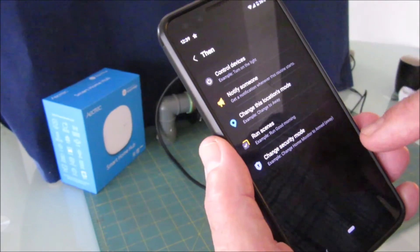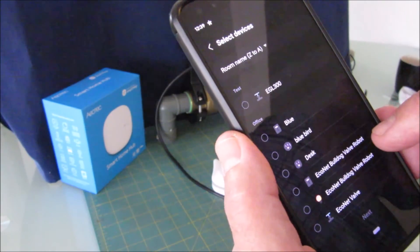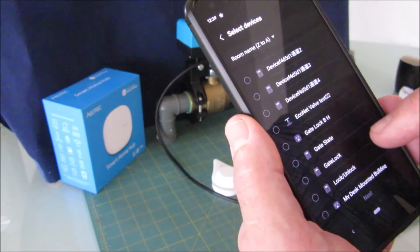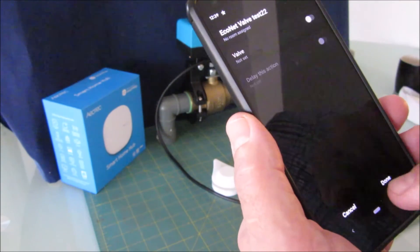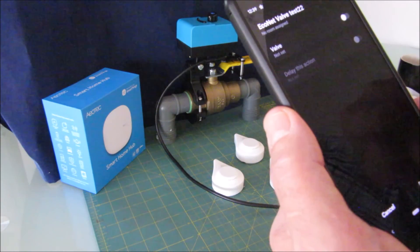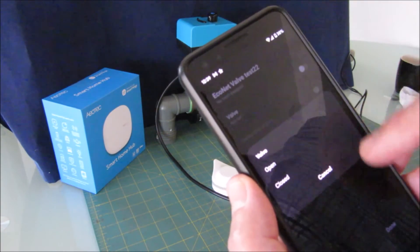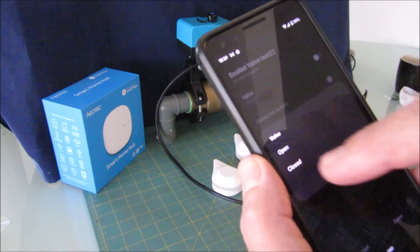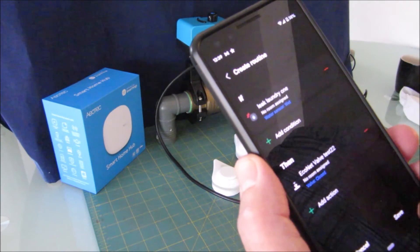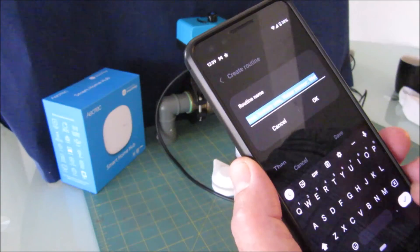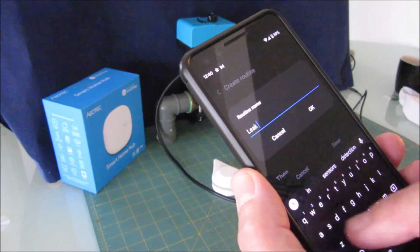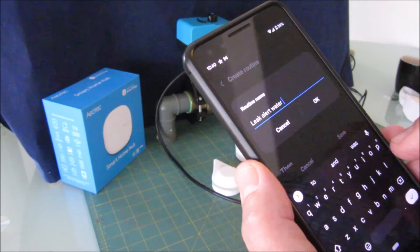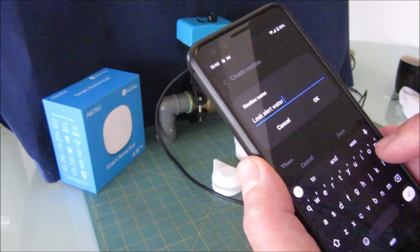Then what I want to happen is control devices. Next, I want to close the valve. Done. Save. Let's call it leak. That's the name of the automation or the routine.